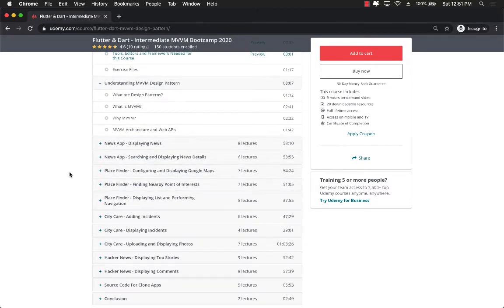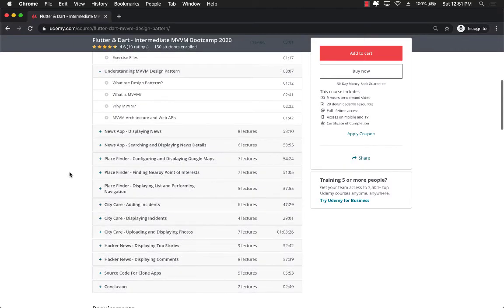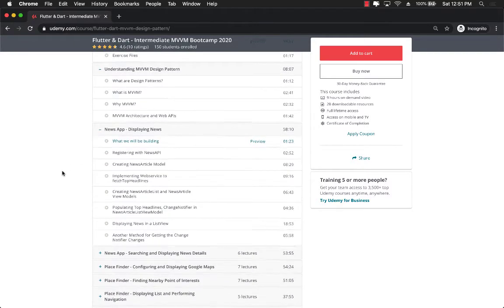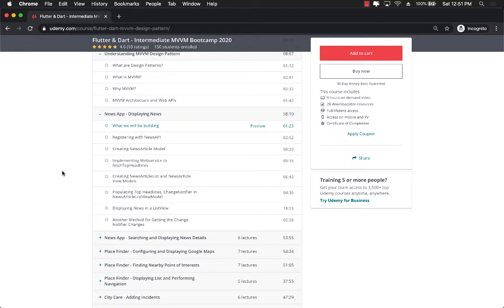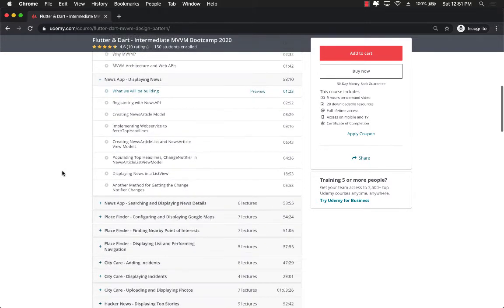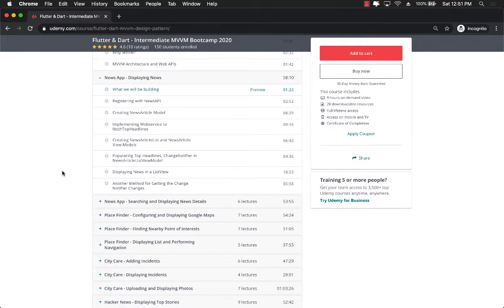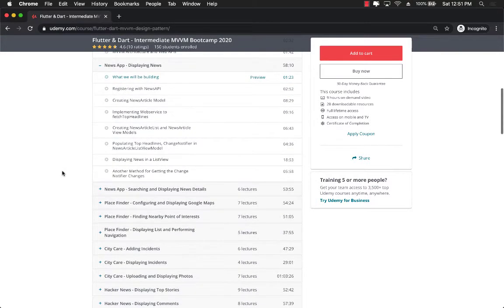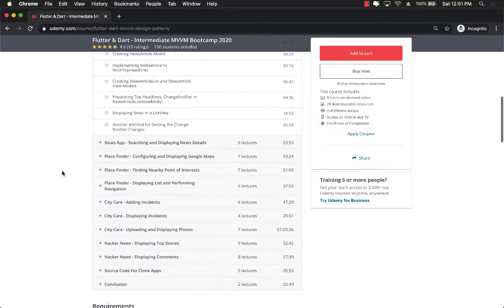Check out the different projects that you'll be working on. You'll be working on the news application so it's going to be consuming news from a live JSON API and then you are going to display the news and you can even see the details of the news.